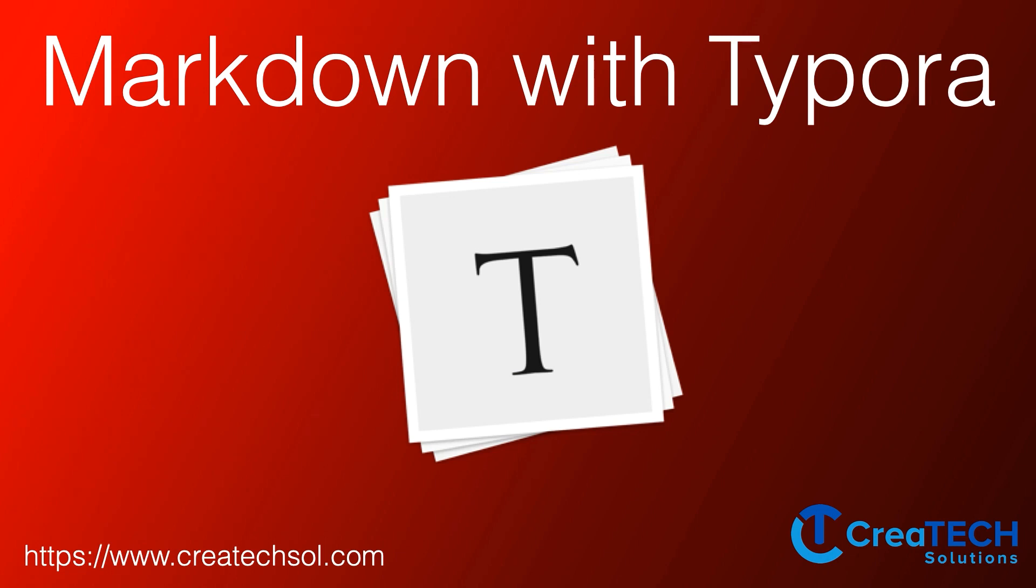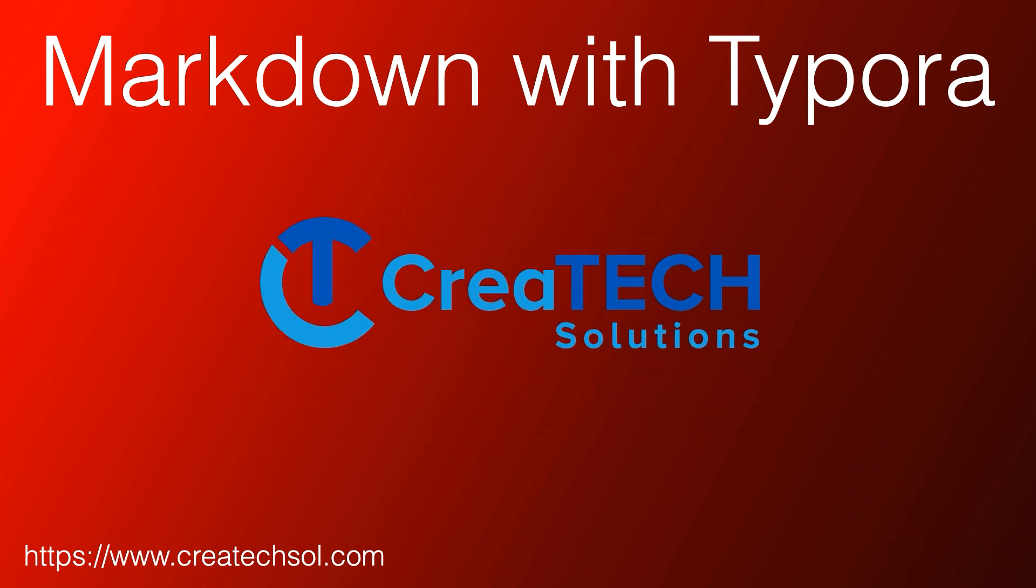Hi, my name is Stuart Lynch, and in this video I'd like to talk to you about Markdown and my favorite Markdown editor, Typora. If this is something you want to learn, then keep watching.